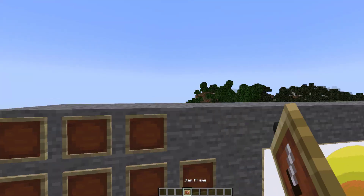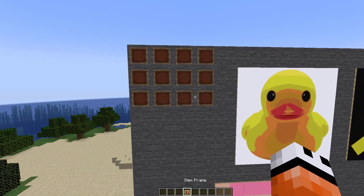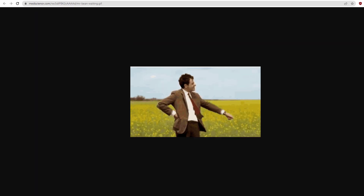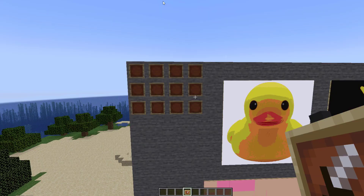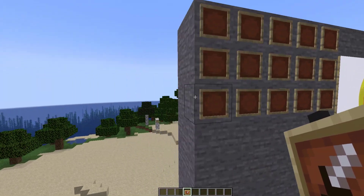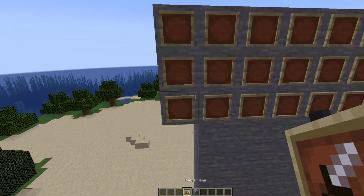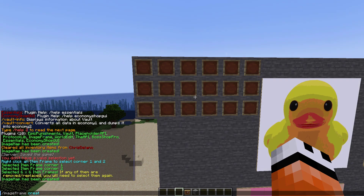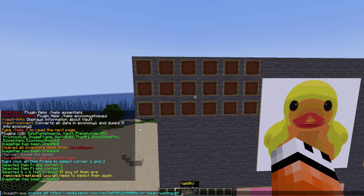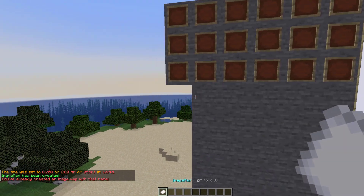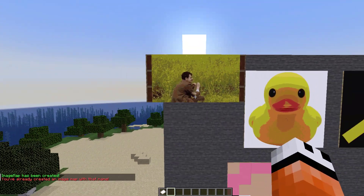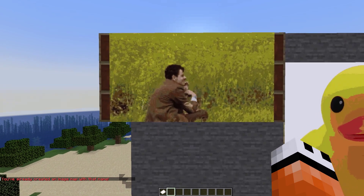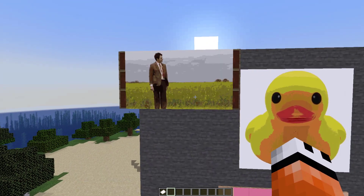Finally, we can also use GIFs so we can have a moving image, which is pretty handy. Let's go ahead and copy and paste this URL — this one's quite wide so we need to create a nice wide frame. That's going to be six by three. We do /imageframe create, give it the name gif, make sure we've got the URL, six wide three down, combined — hit enter. Here it is, the GIF image. Right click the bottom and as you can see there is Mr. Bean sitting in the grass waiting for his car to go.